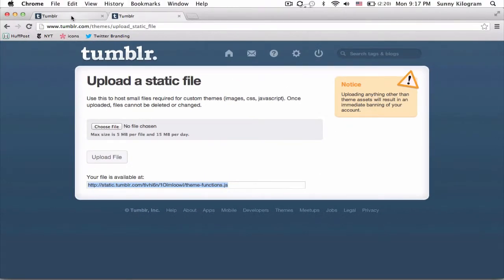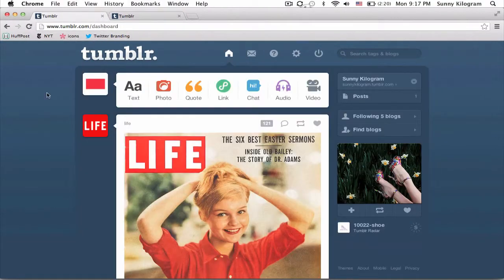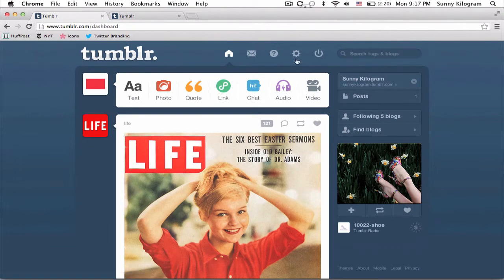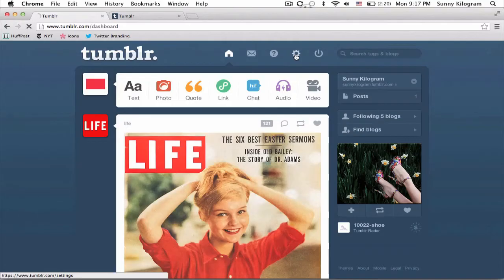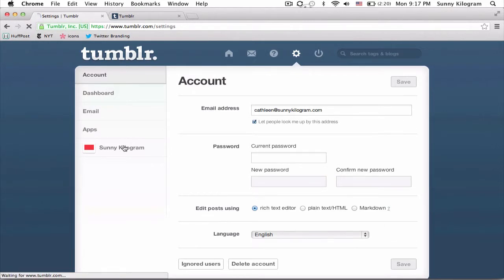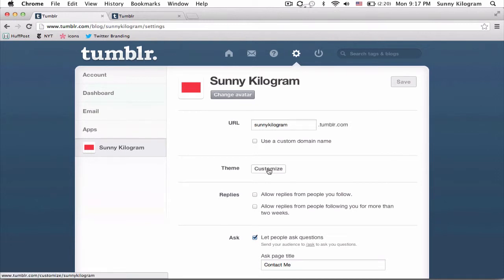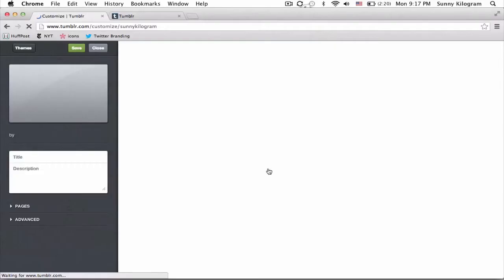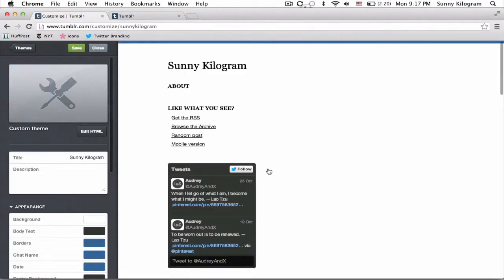Now let's go back to our Tumblr dashboard and click on the gear icon here for settings. On the left hand side, make sure you choose the right blog if you have more than one, and then go ahead and click on customize. On this next screen, on the left hand side, let's select edit HTML.